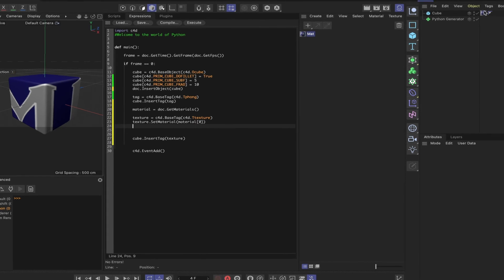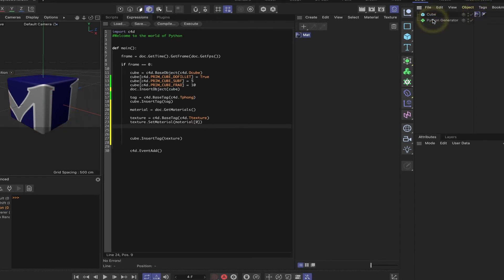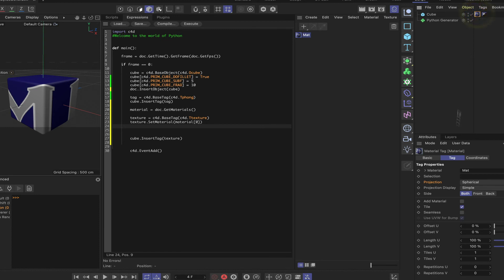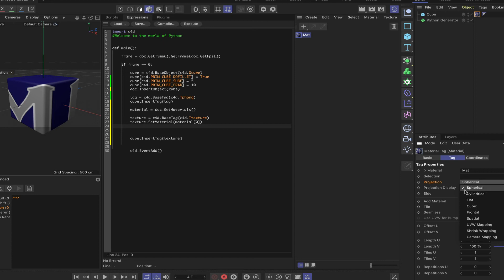So if we select our tag here, we've just got another cube, which we don't want. But if we select our tag, we can see that we've got a projection menu here. Now, at the moment, it's set to spherical, which is why it's wrong. But we can see that in the list here, we've got a number of items. And fourth on the list is cubic.